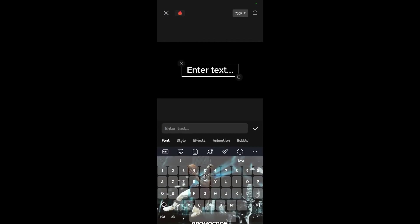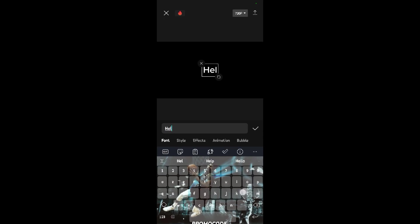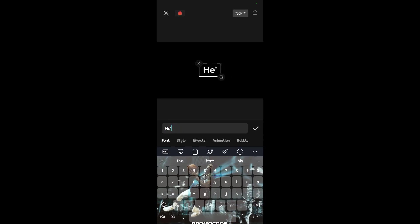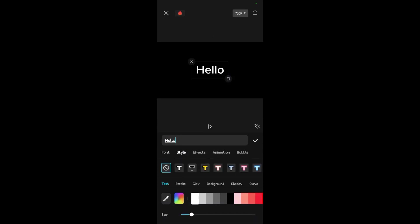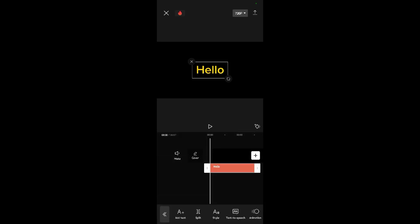After adding the black screen, I want to add a text that appears one by one. So I'll type 'hello' — this is my first text. Make it white, then change the style to yellow. This is the first text.